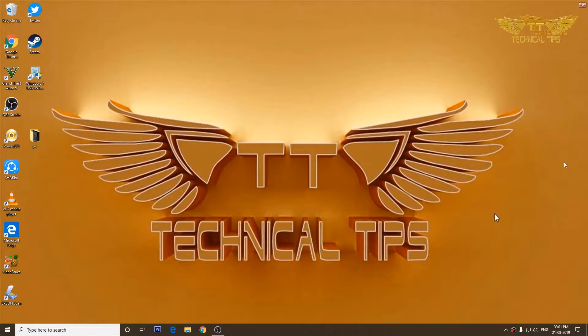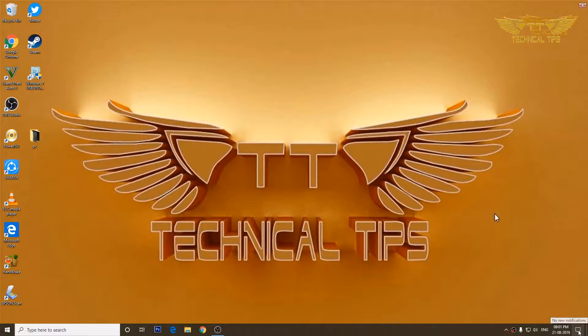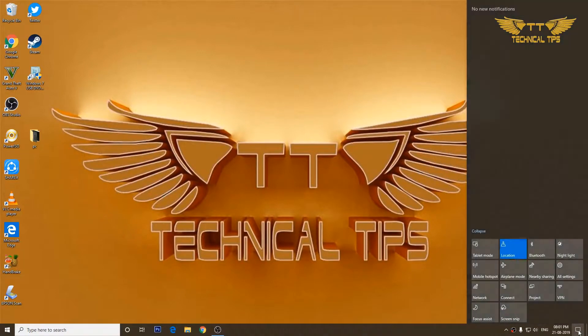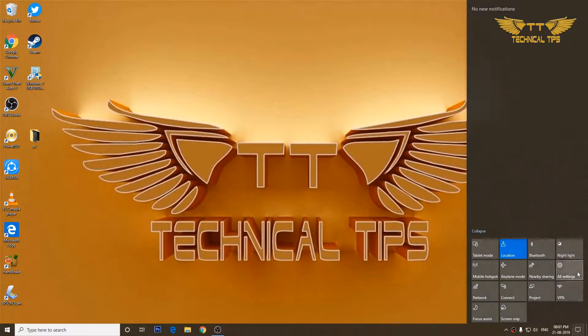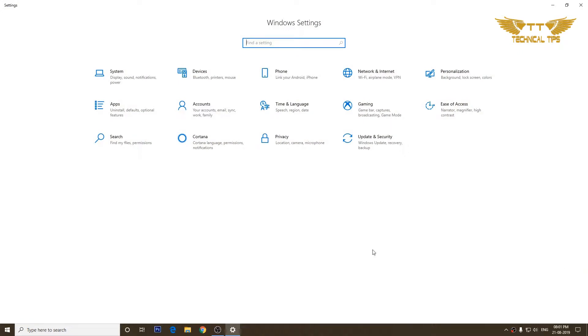In order to do that, you will have to go to account settings. Click on the notification icon at the bottom right corner, then click on all settings, and then click on accounts.